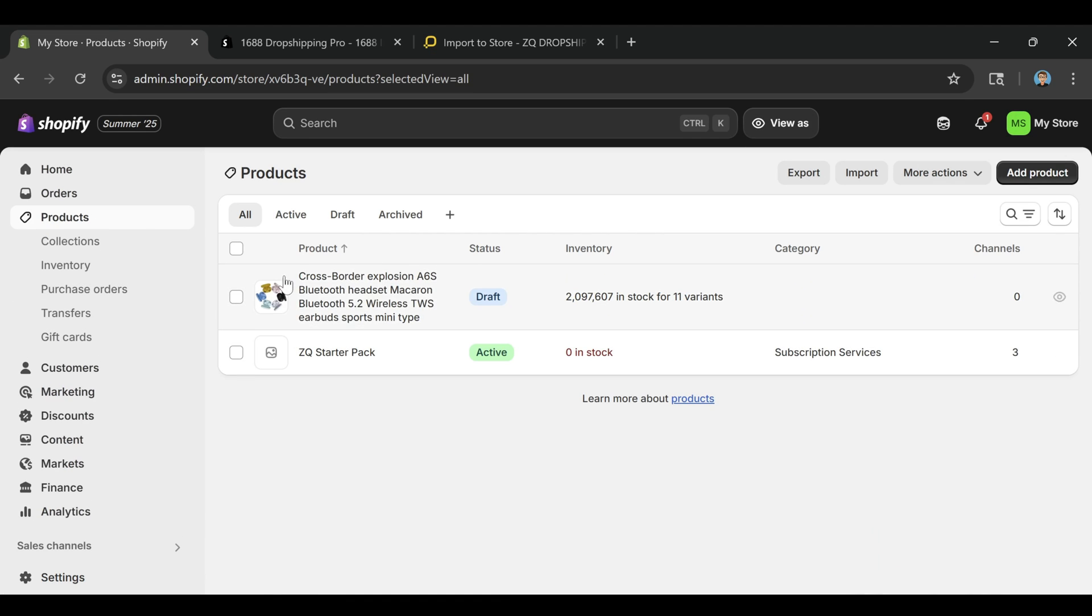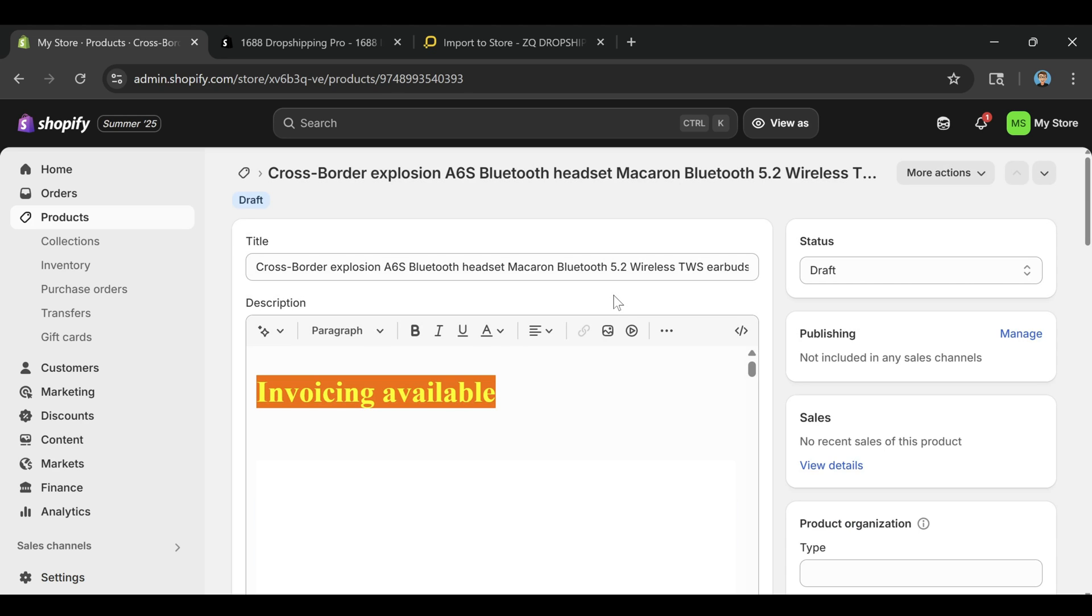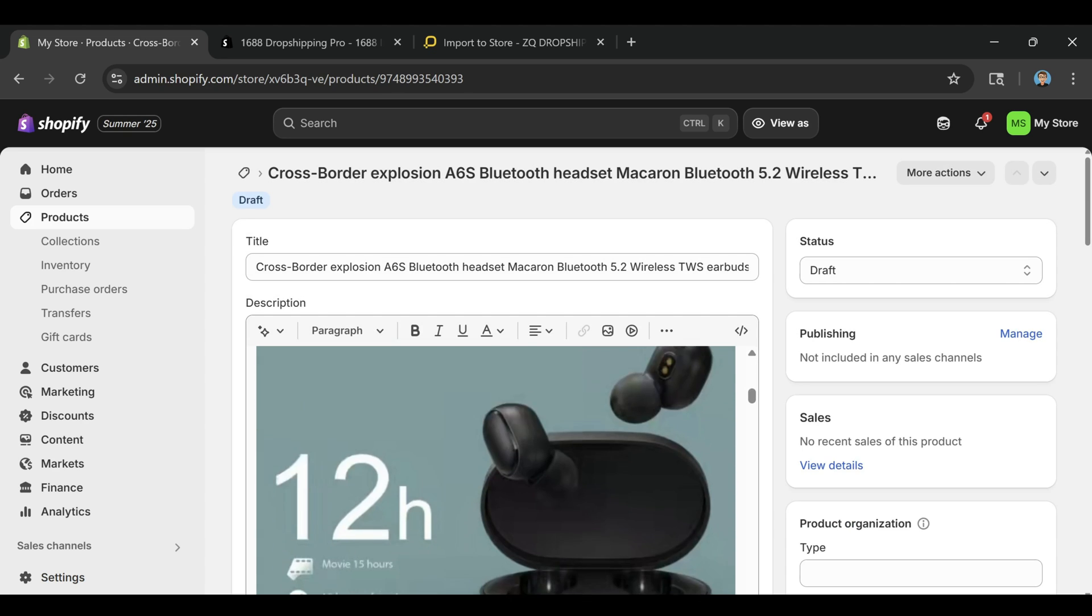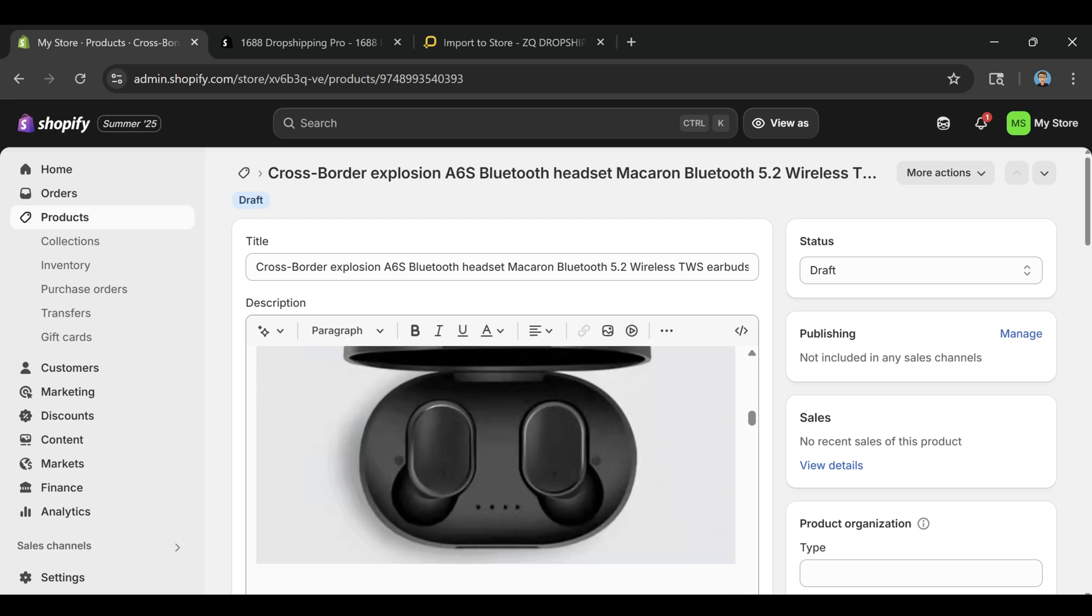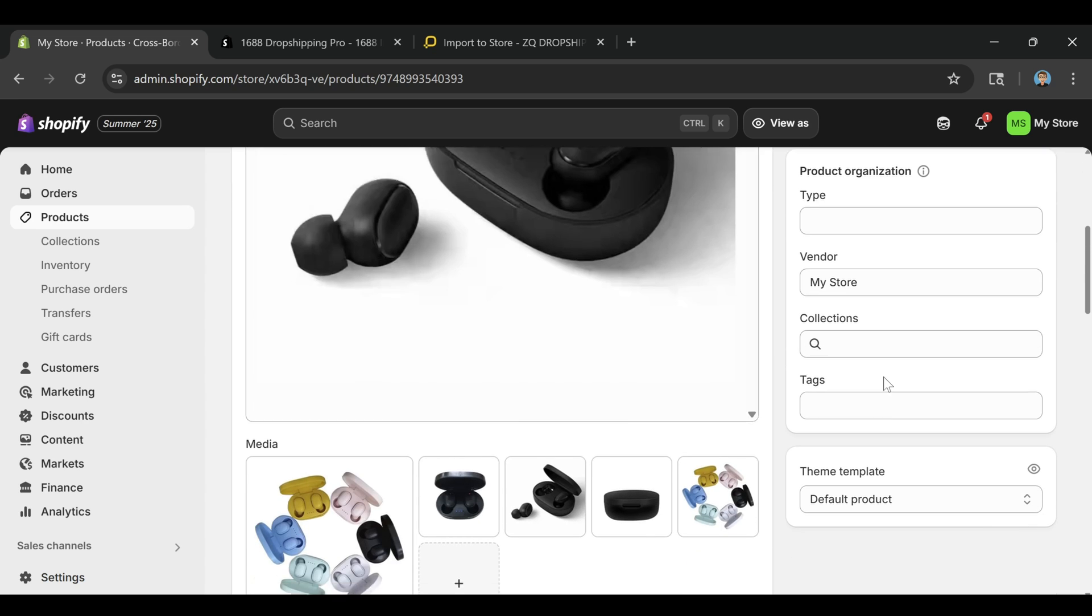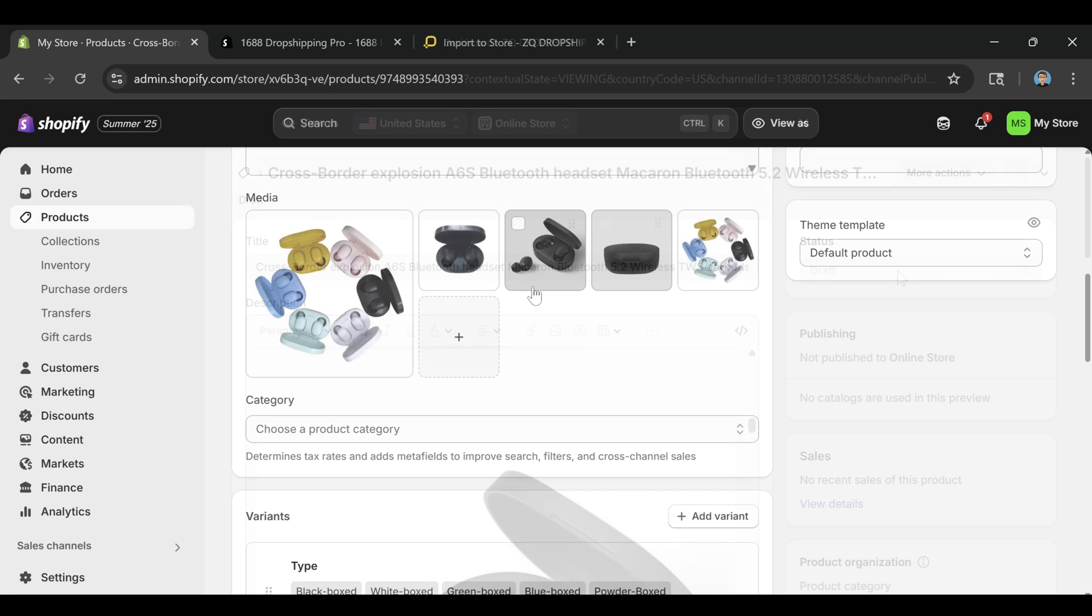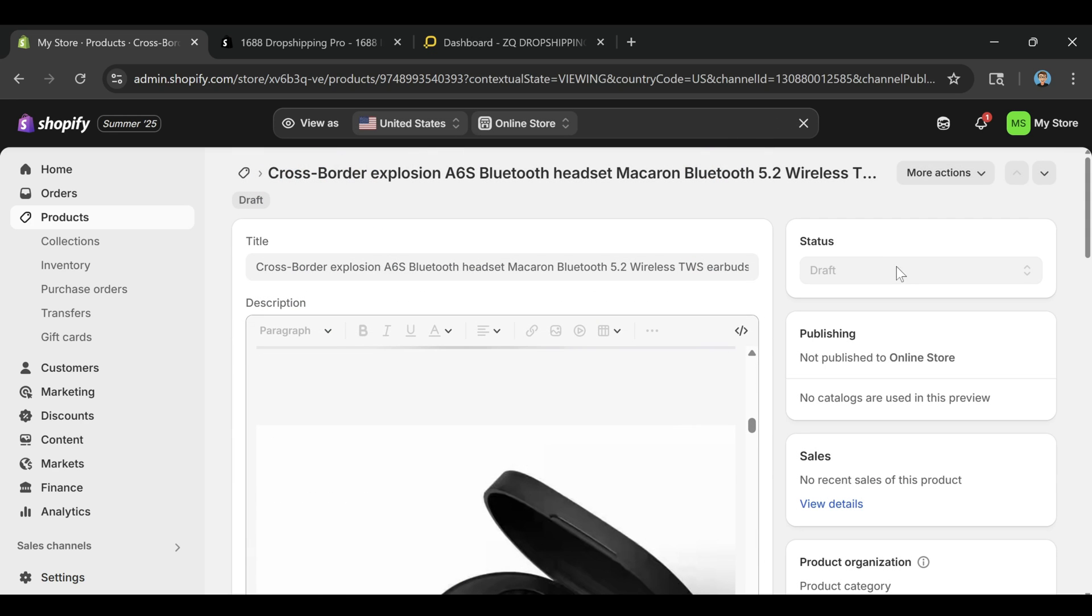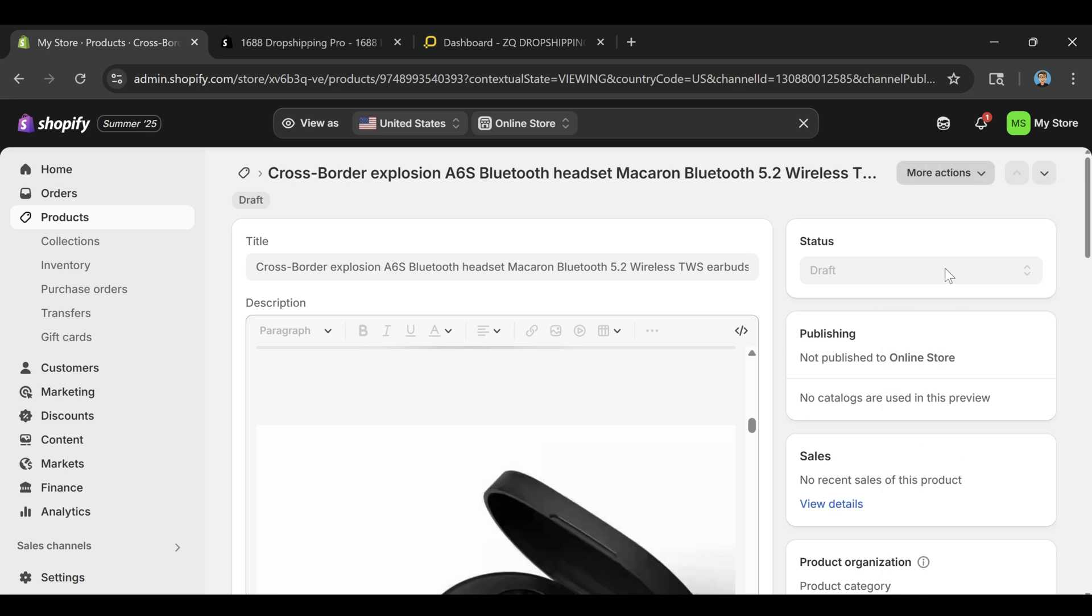If you ever need to update prices or descriptions later, you can do that directly in the ZQ dashboard. You can also manage your orders from inside the app, which is a big time saver once you start getting traffic. And if you want even more advanced features, ZQ also offers tools for sourcing, fulfillment, and auto-tracking, depending on the plan you're on.